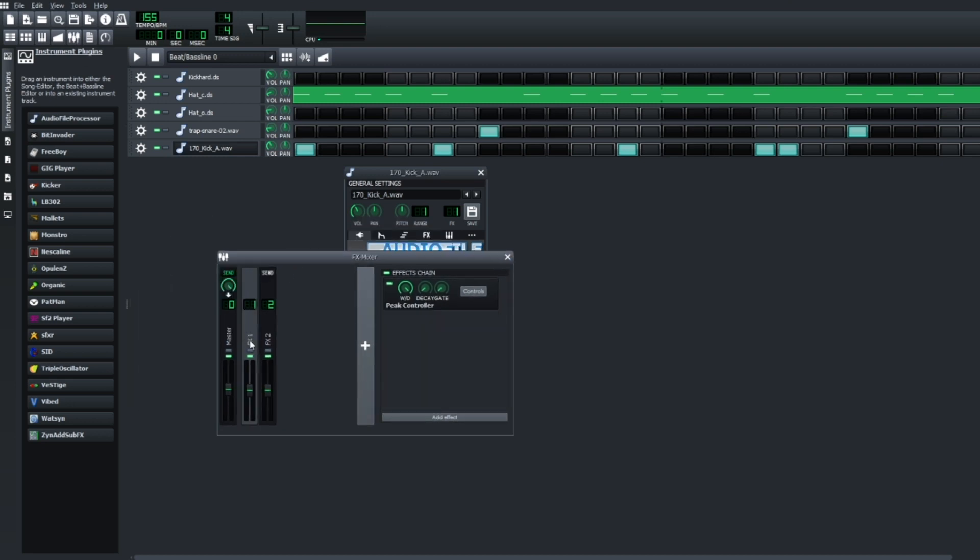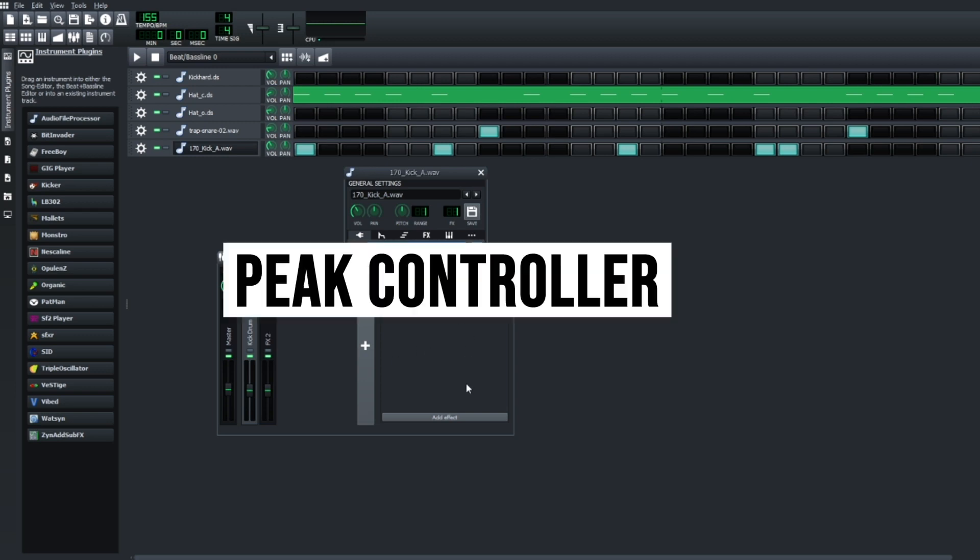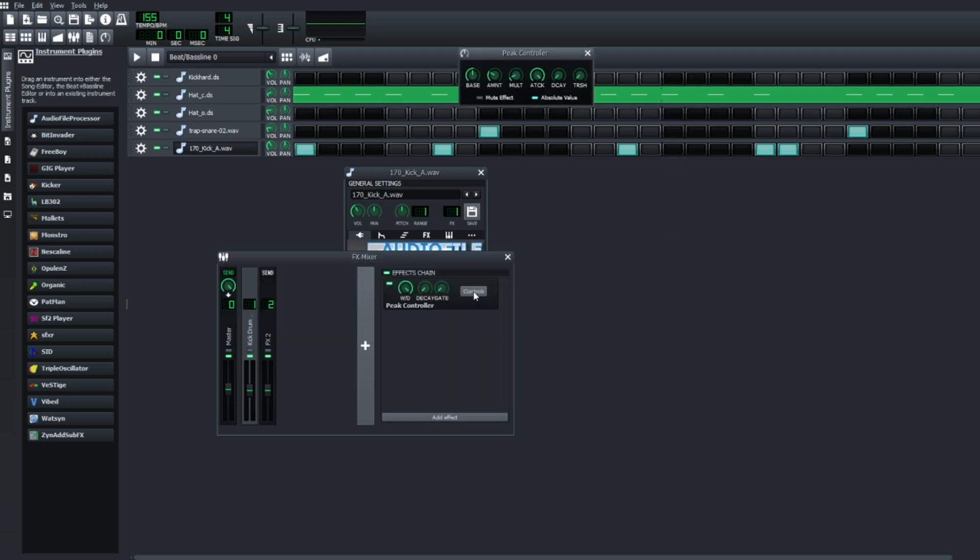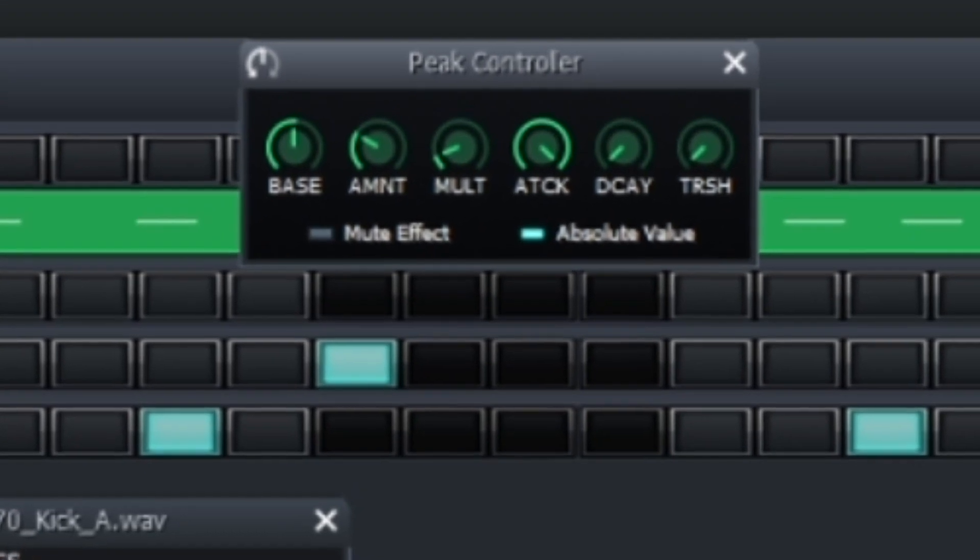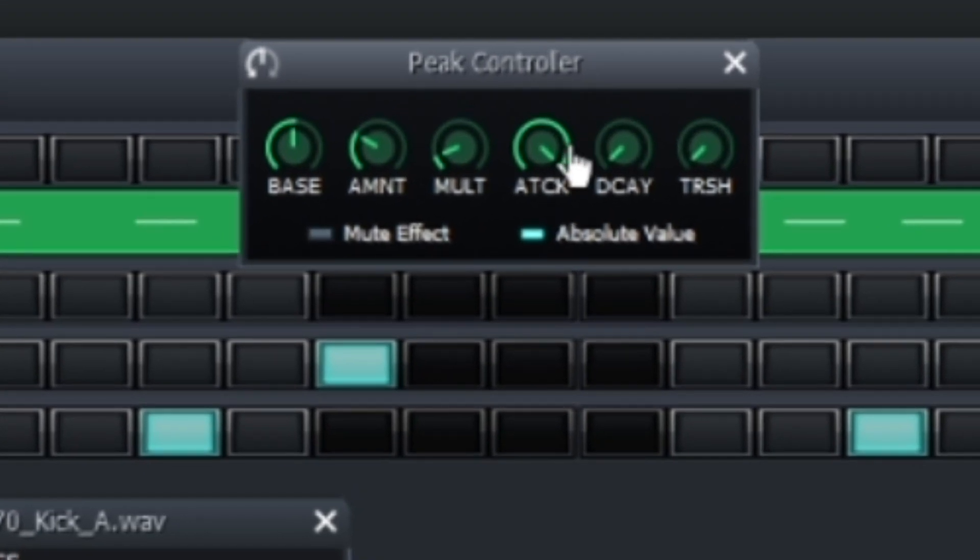In the channel editor, which is up here, you're going to go to the track where your drums are. So we're going to rename this kick drum sidechain. And what you want to do is drag the peak controller effect. Hit add effect, hit peak controller. Then you're going to go to controls and you want to set your attack really high, decay really low.